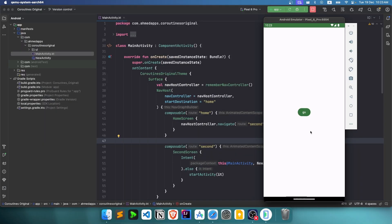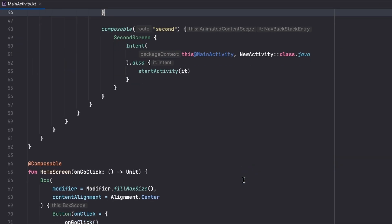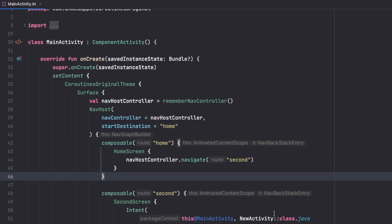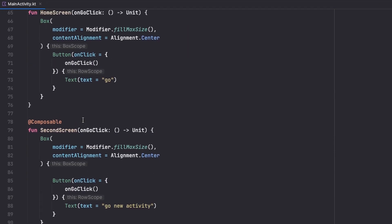Welcome to the fifth part of the Kotlin coroutines playlist. In this part we will see scopes that we can launch our coroutines in. Mainly we have two scopes: the lifecycle scope that is tied to our activity lifecycle, and the ViewModel scope that is tied to our ViewModel lifecycle. Here I have prepared some UI with two screens: a home screen and a second screen.